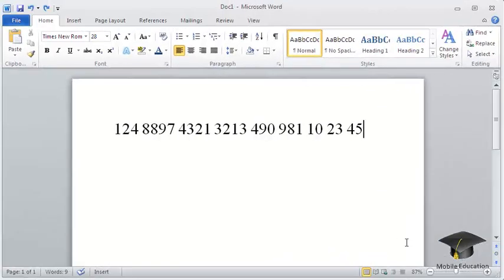In Word 2010, you can convert text into a table. This is quite simple. For example, suppose you have text that contains the values for a table. To start, you'll need to format the text.